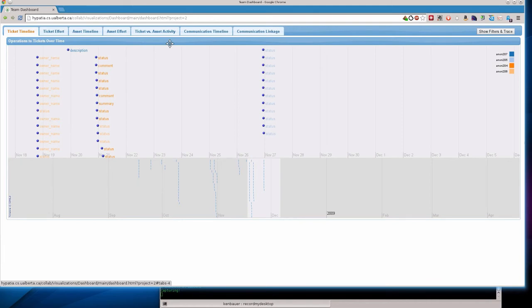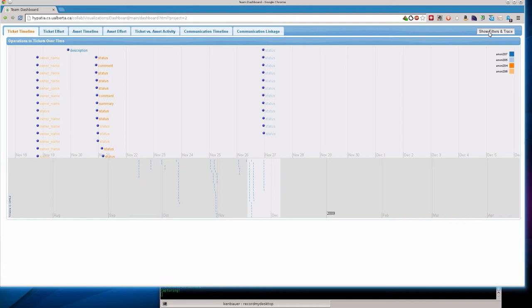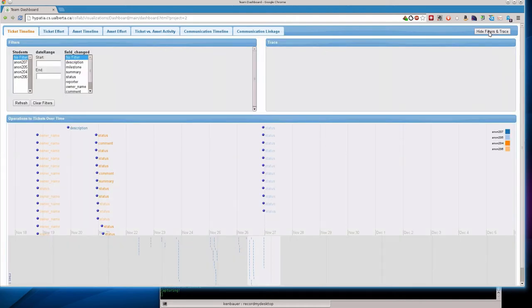So a quick overview here. We've got multiple tabs on our interface to show different views of our projects. And over here on the right, an important feature is the Show Filters and Trace button. We'll get to that in a little bit when we do some filtering.